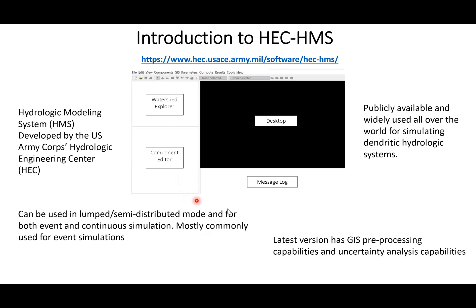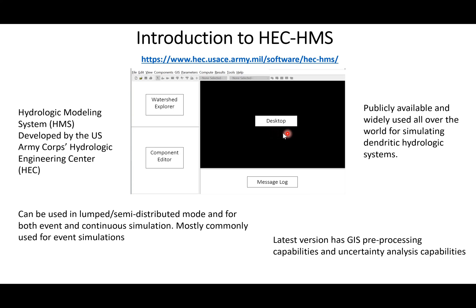This is how the HEC-HMS interface looks. It has four compartments: on the top left you see the Watershed Explorer, below that is the Component Editor, on the right we have the Desktop, and below that is the Message Log. You can think of the Desktop as a map interface where you will see the sub-basins, reaches, sinks, and all that.